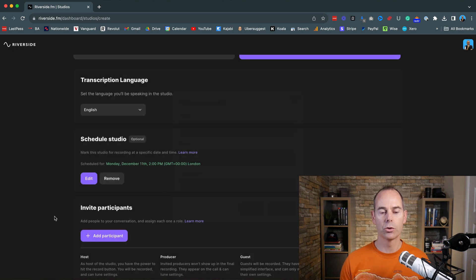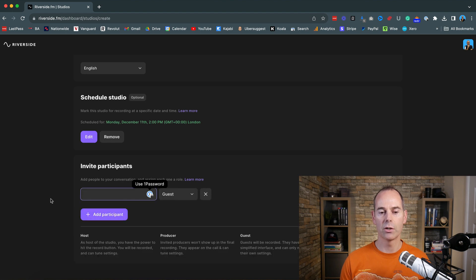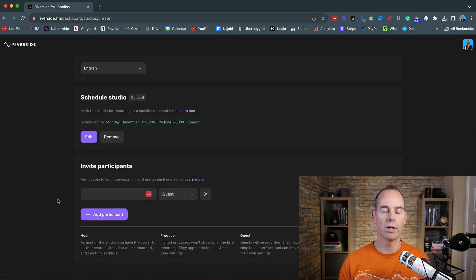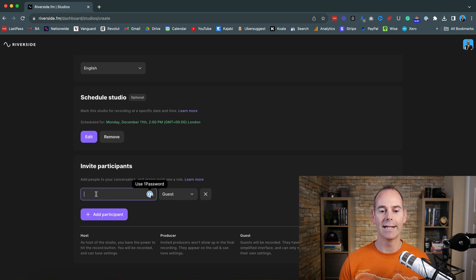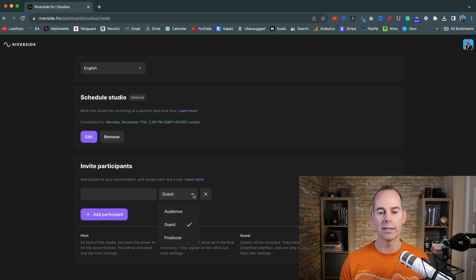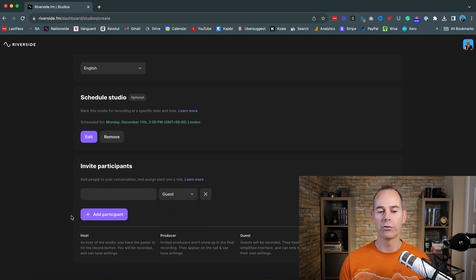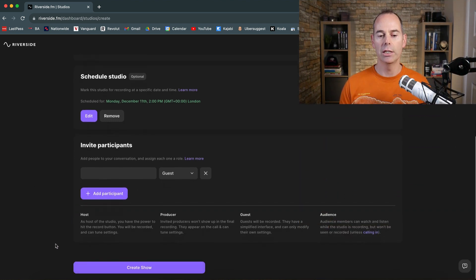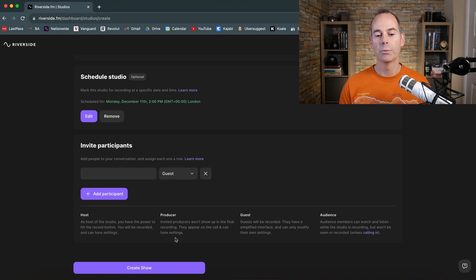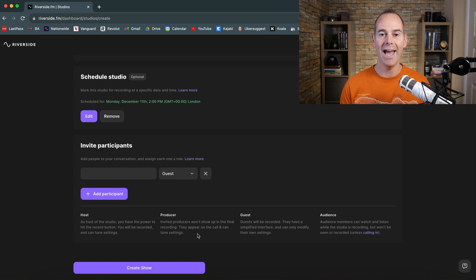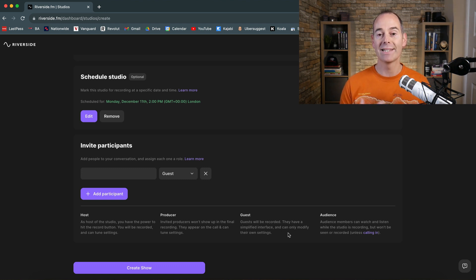And then invite participants. So this is where you're either interviewing someone, you know their email, you just add this in here as a guest and then you can invite them as a guest. You have got other dropdowns here. You can actually invite them as a host. So you can actually host something with them. You can invite them as a producer so they can actually manage the tech in the background, but won't actually be recorded.